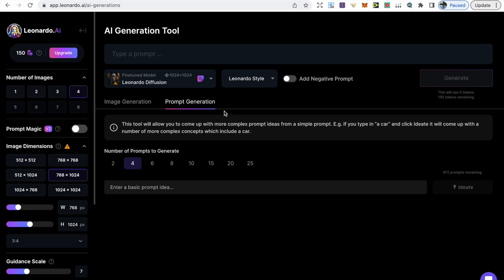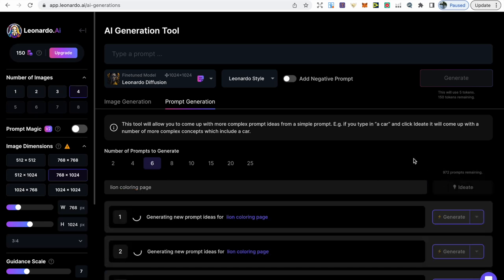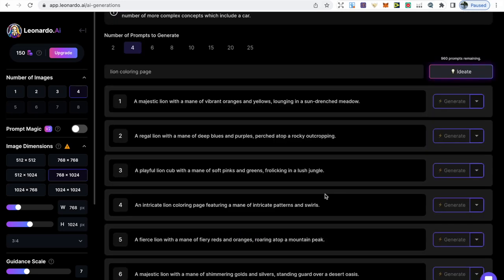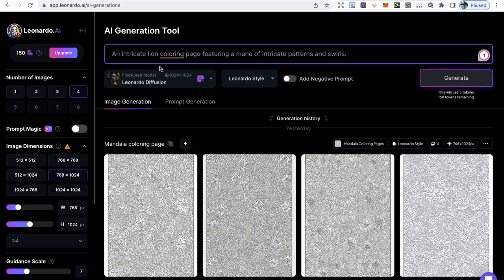Another awesome feature is prompt generation. If you're struggling to come up with prompts, you can choose the number of prompts to generate — two, four, six, eight and so on. I've still got 978 prompts remaining. For example, type in 'lion coloring page', choose six prompts, click ideate, and it'll come up with six different ideas. It isn't always perfect — only one might actually include the words 'coloring page' — but you can get a lot of ideas. Copy a prompt you like, go back to image generation, paste it in, choose your model, and click generate.